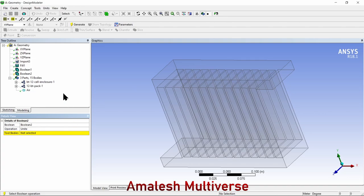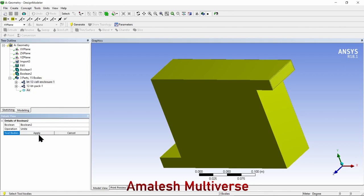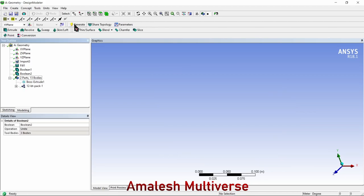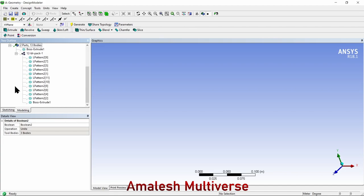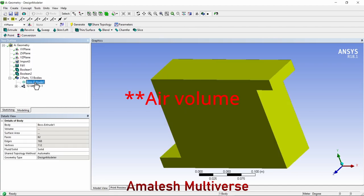Select unite, then I'm selecting the enclosure and the air, and apply. Generate. You can see that now we have 12 batteries and the enclosure.